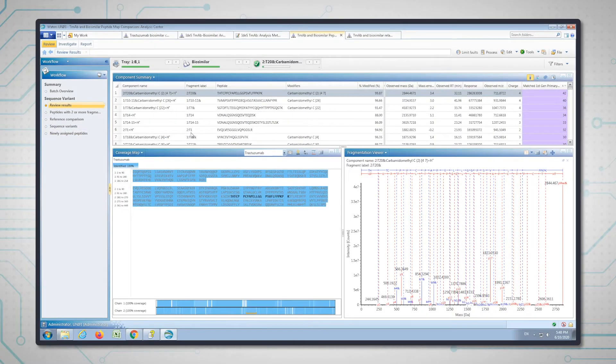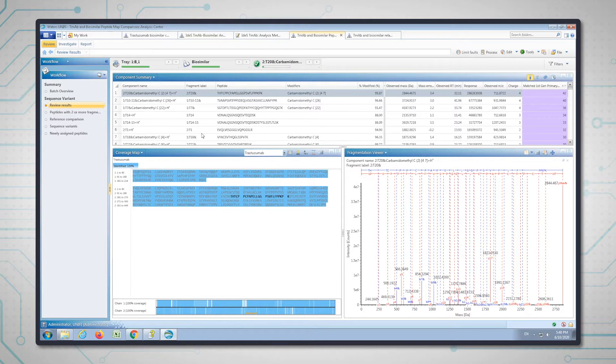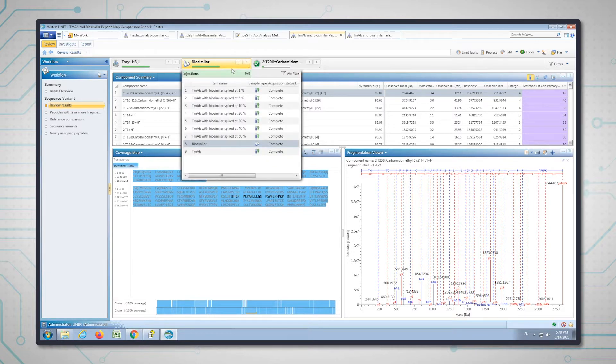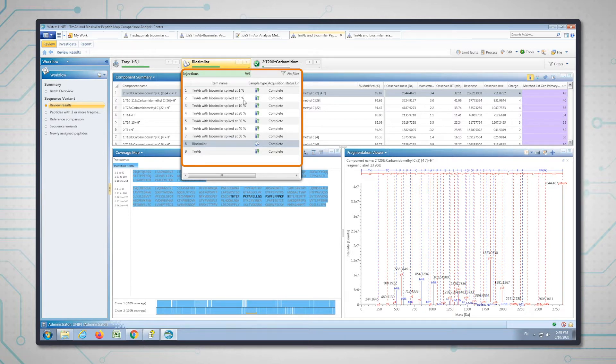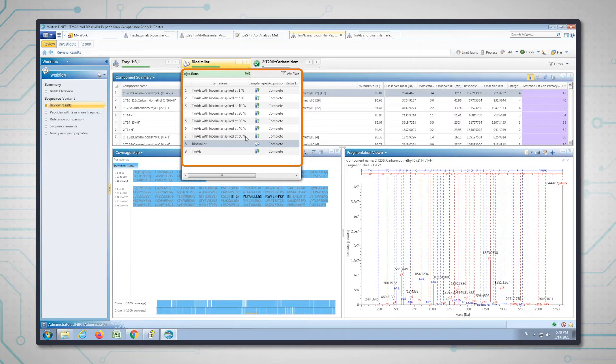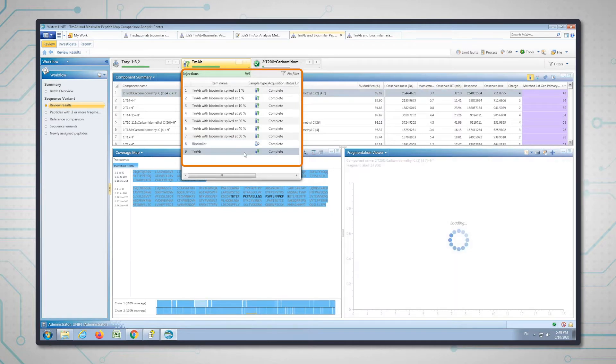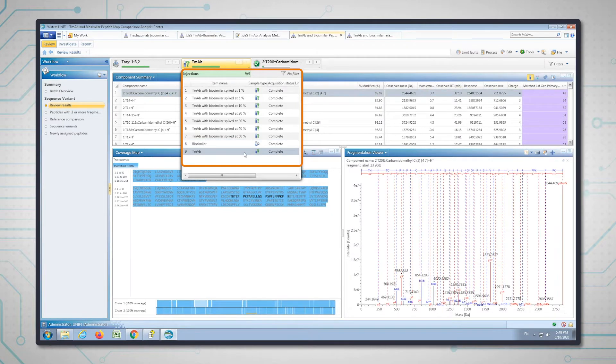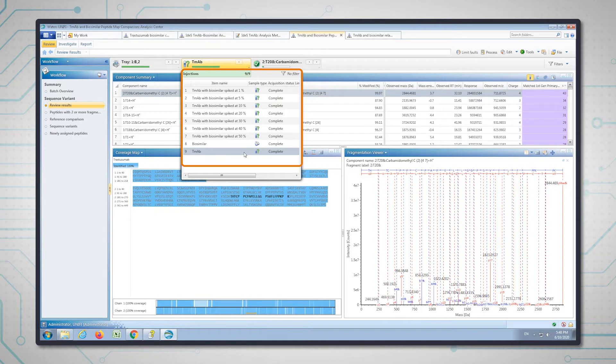I performed a tryptic digest on both the trastuzumab and the biosimilar molecule and also spiked the biosimilar into trastuzumab at different concentrations, starting from 1% of the biosimilar through to a 50-50 mix of the two molecules. This was done to see at what level we could detect the biosimilar, because in the real world a sequence variant could be present at a much lower percentage.